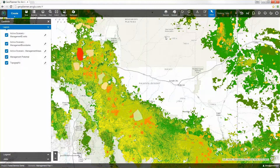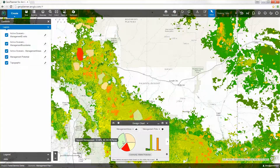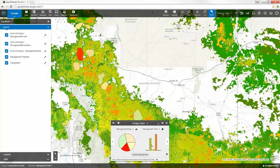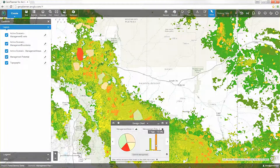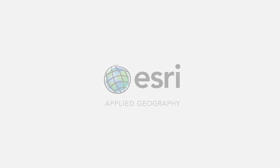You can use this information in a Geoplanner dashboard to help you understand your forest management plan's performance or impact. Learn more about how you can use Geoplanner in your planning and geodesign projects. Sign up for a free trial.